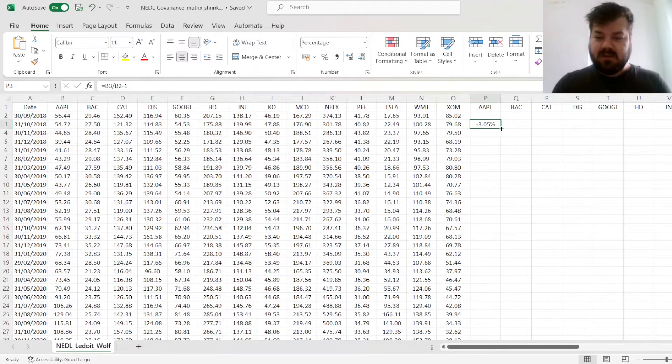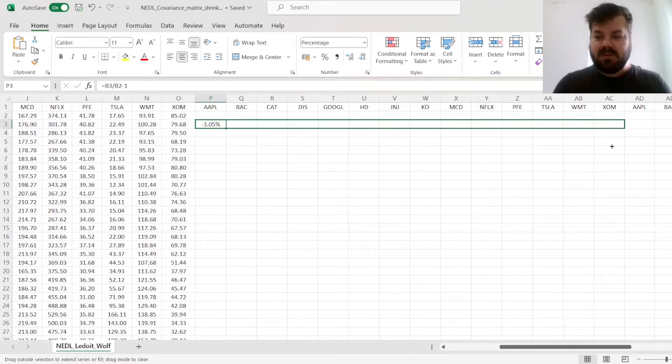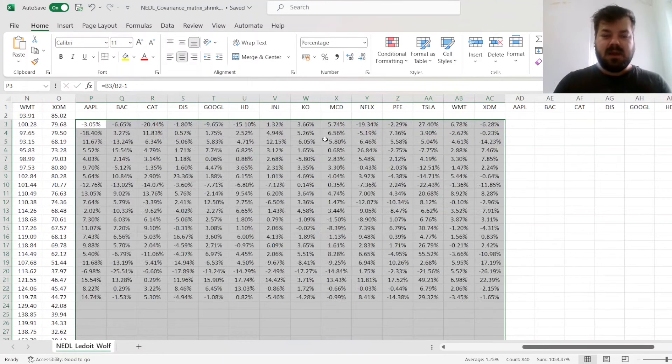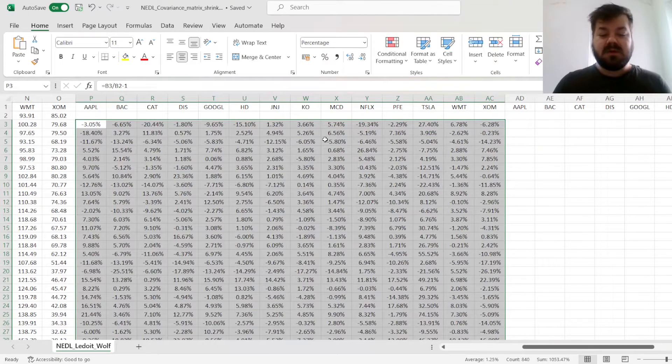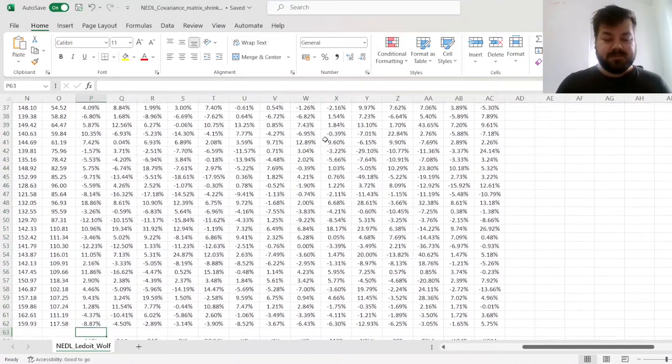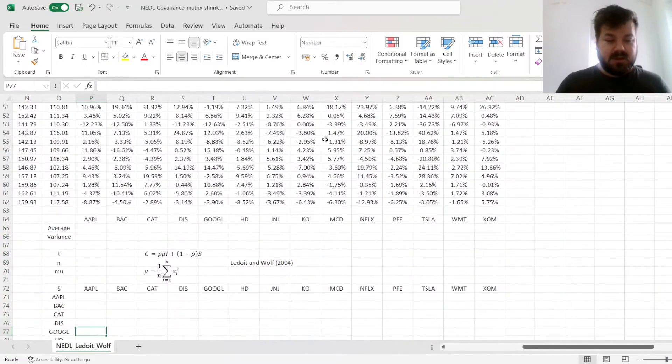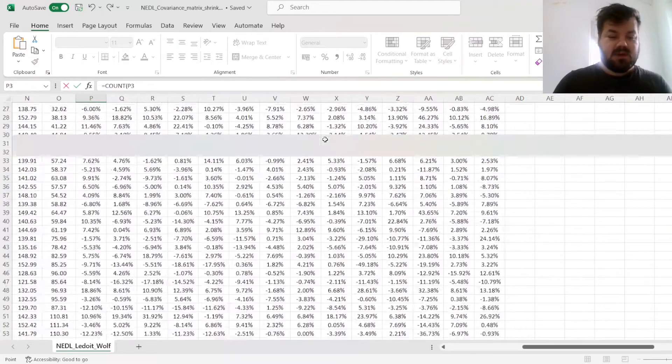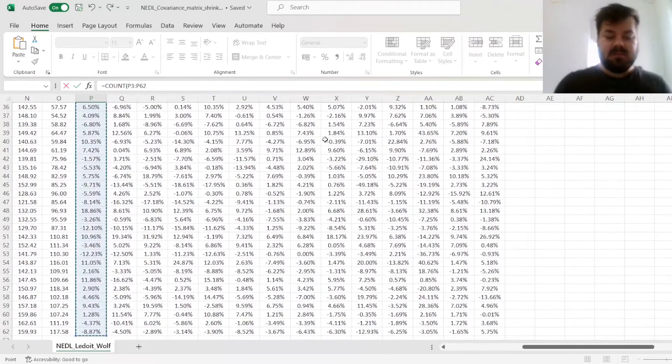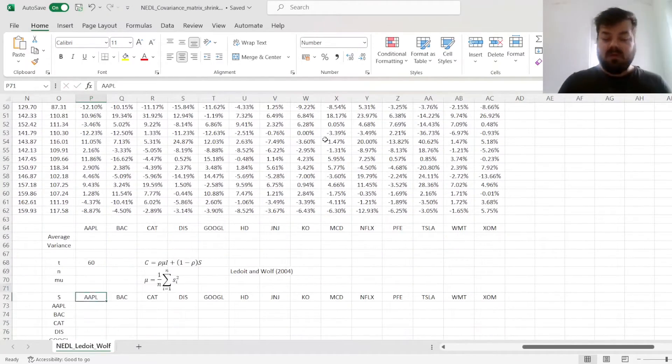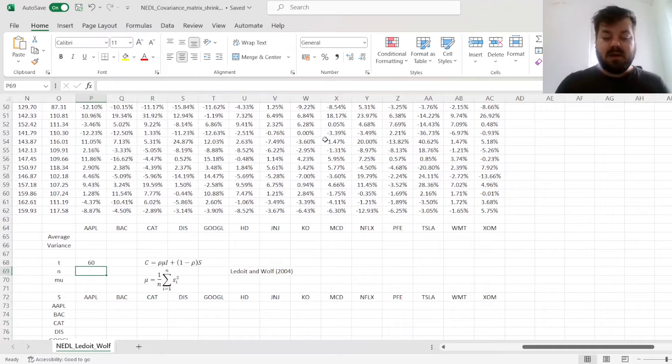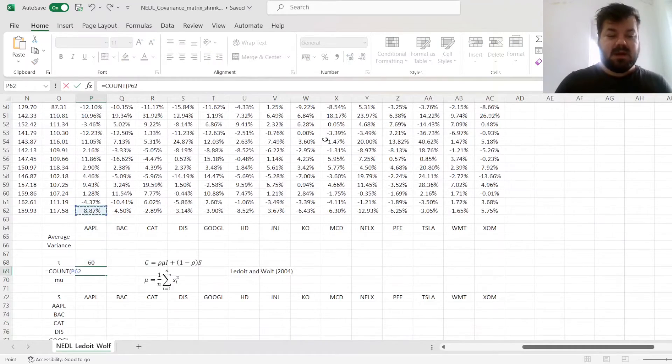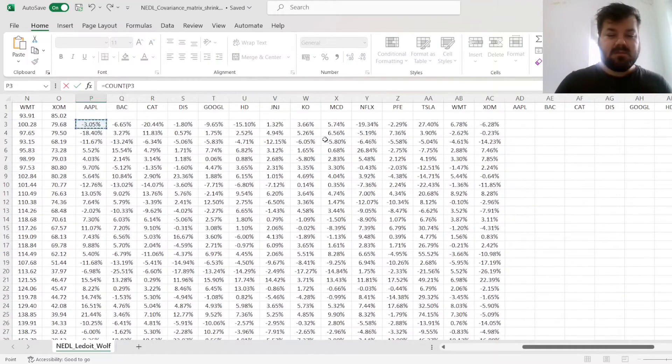We can enforce this throughout all 14 stocks and throughout all 60 months. We can count how many time periods we have, just counting how many rows there are in our data, and count how many columns there are as well.